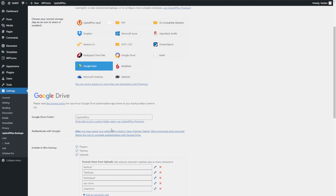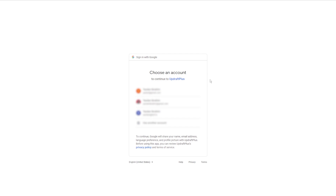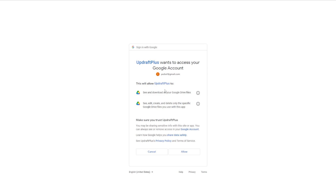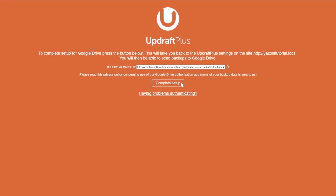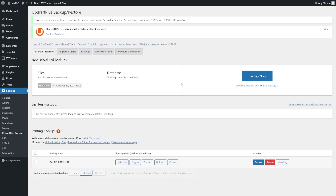After clicking Google Drive, it drops down additional settings. Here you can specify the folder name in your Google Drive where backups will be stored — I'll leave it as UpdraftPlus. Down here it says Authenticate with Google — you only have to do this once, and after that all your backups will be automatically sent to your Google Drive. I'm going to click on that in a new tab, sign into the Google account I want to use, and once signed in it will ask if you want to give UpdraftPlus access to your Google account — just click Allow. Lastly, press the Complete Setup button to connect UpdraftPlus to Google Drive.